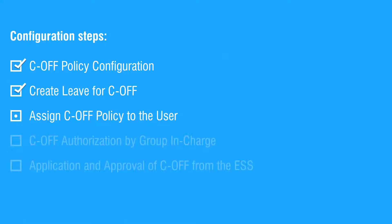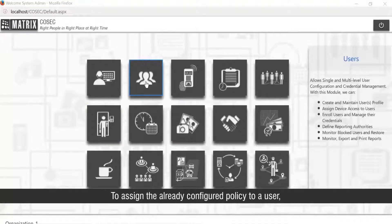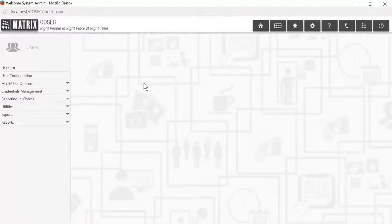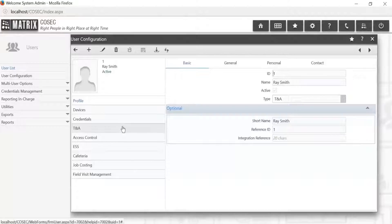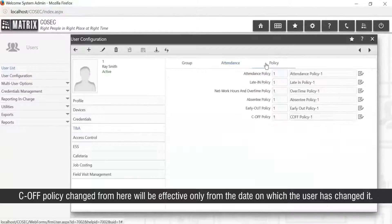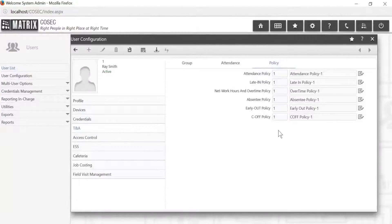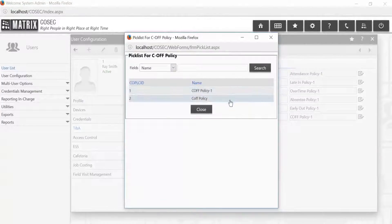Let us assign the C-OFF policy to the user. To assign the already configured policy to a user, select the user from the users module, followed by T&A and policy. Note that the C-OFF policy changed from here will be effective only from the date on which the change is made.